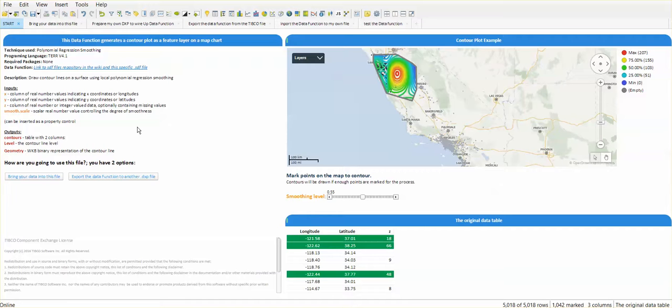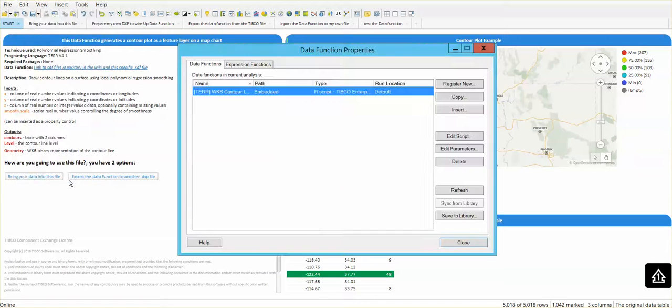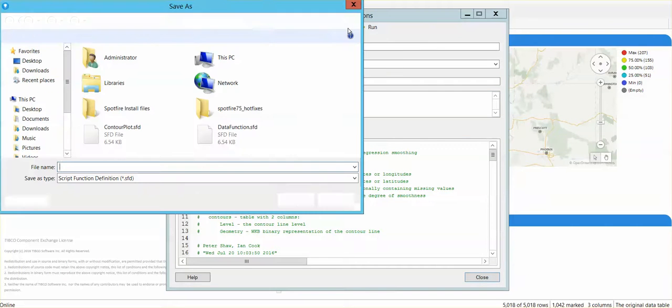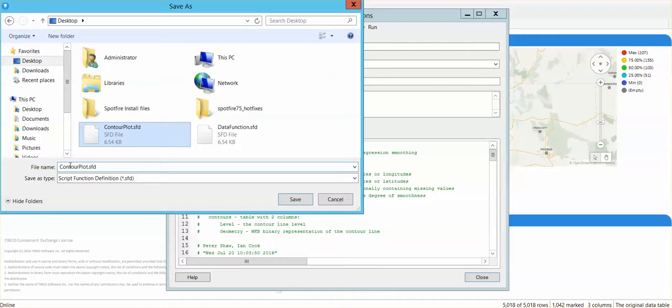Let's export the data function. I am going to go to edit, data function properties, copy, and I am going to export this data function. Save it in a place that you know how to get back and put a name that makes sense for what you are trying to do. In this case, I label this contour plot.sfd.